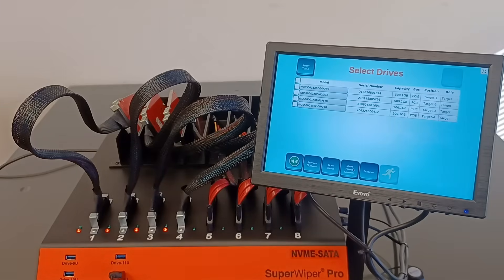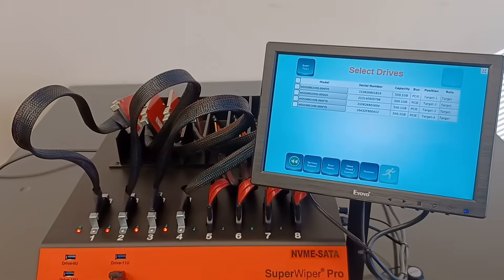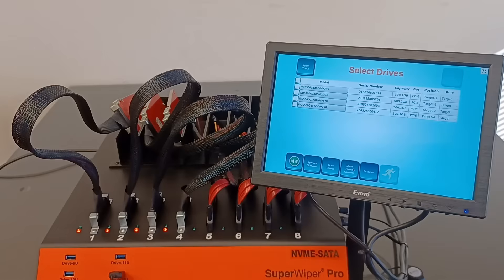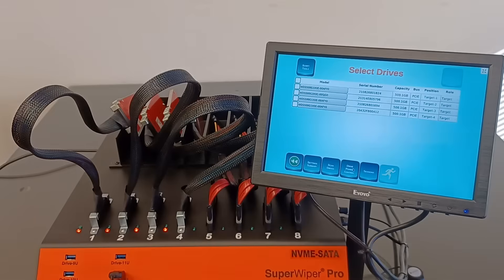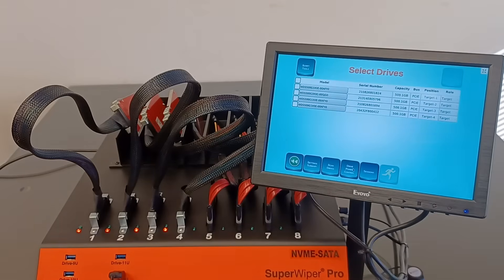But for NVMe, because in the beginning we had to boot the unit with NVMe already there, the application already detected them, so we have to skip that step. But if we change after that for another four NVMe, we'll have to press on the scan drives.